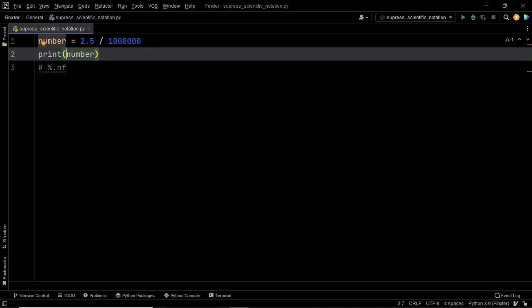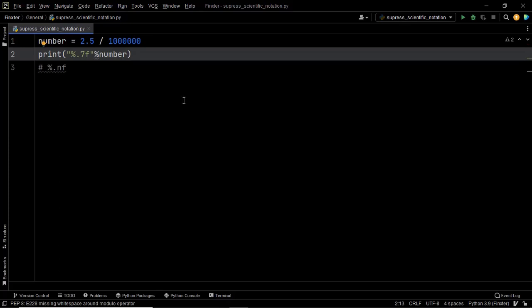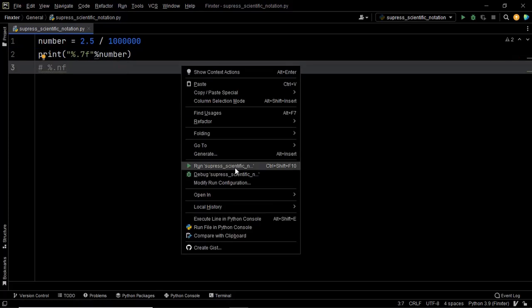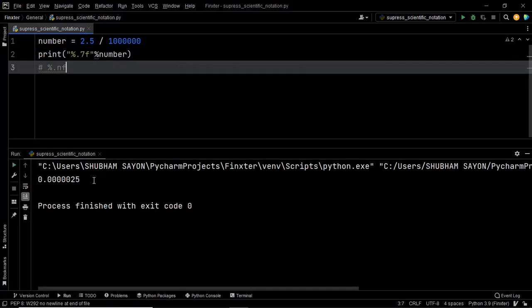So within the print statement, use %.7f and then modulo and then the number itself. Now let's go ahead and execute this piece of code. And there we go — as you can see, once again we have the output in a decimal format. This is how you can use the modulo operator to format the output and get it in its decimal format.